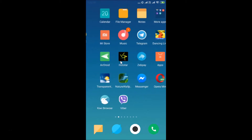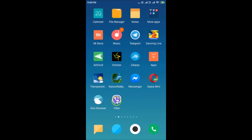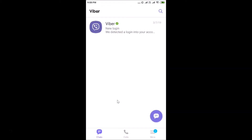Find the Viber app on your Android smartphone and tap on it to open it. It's now open — I'm already logged in. If you haven't logged in, you need to log into your Viber account. After that, tap on the 'More' link at the bottom right.